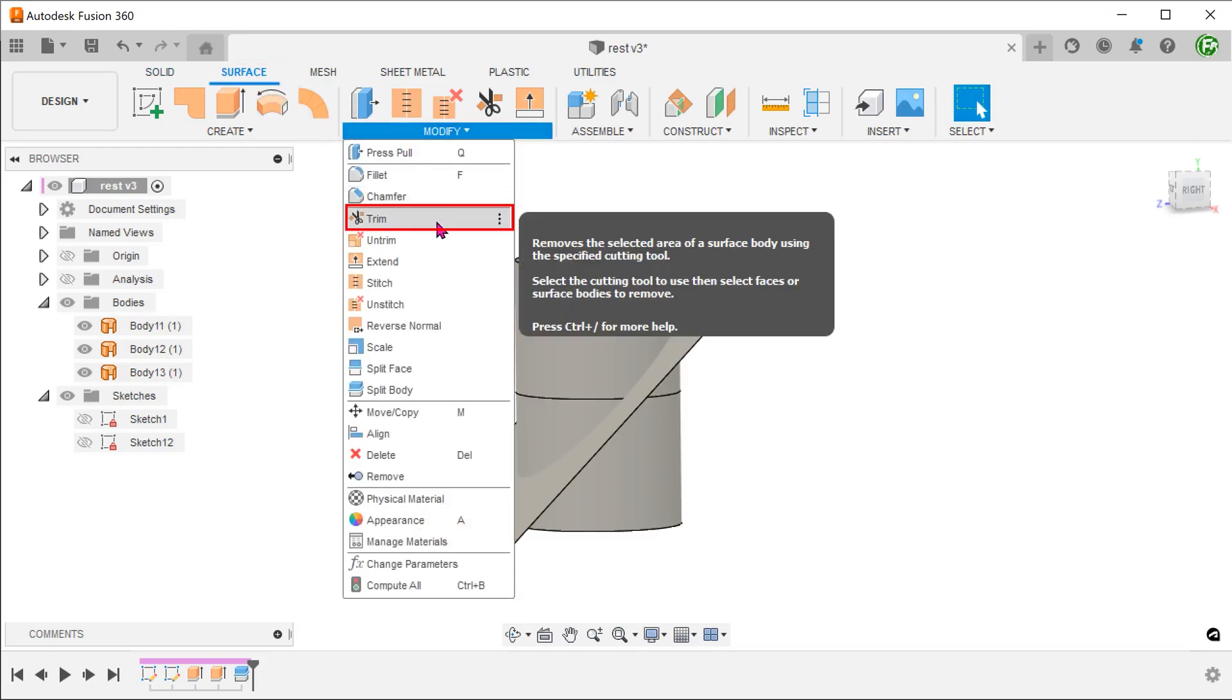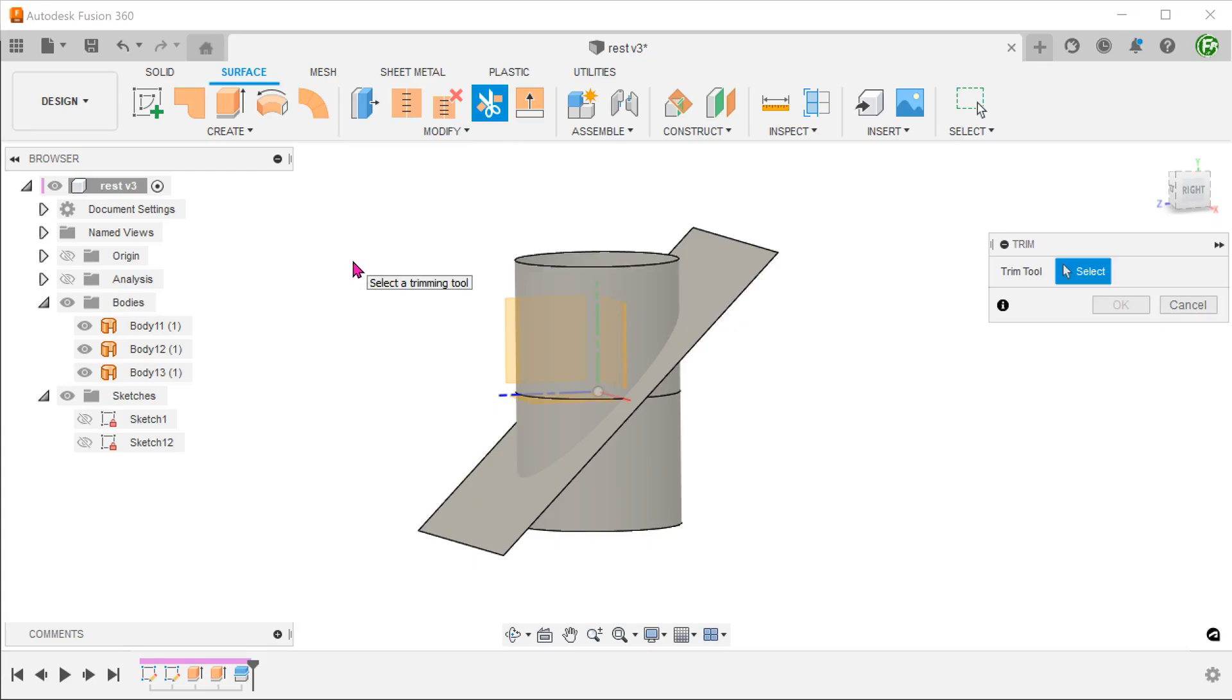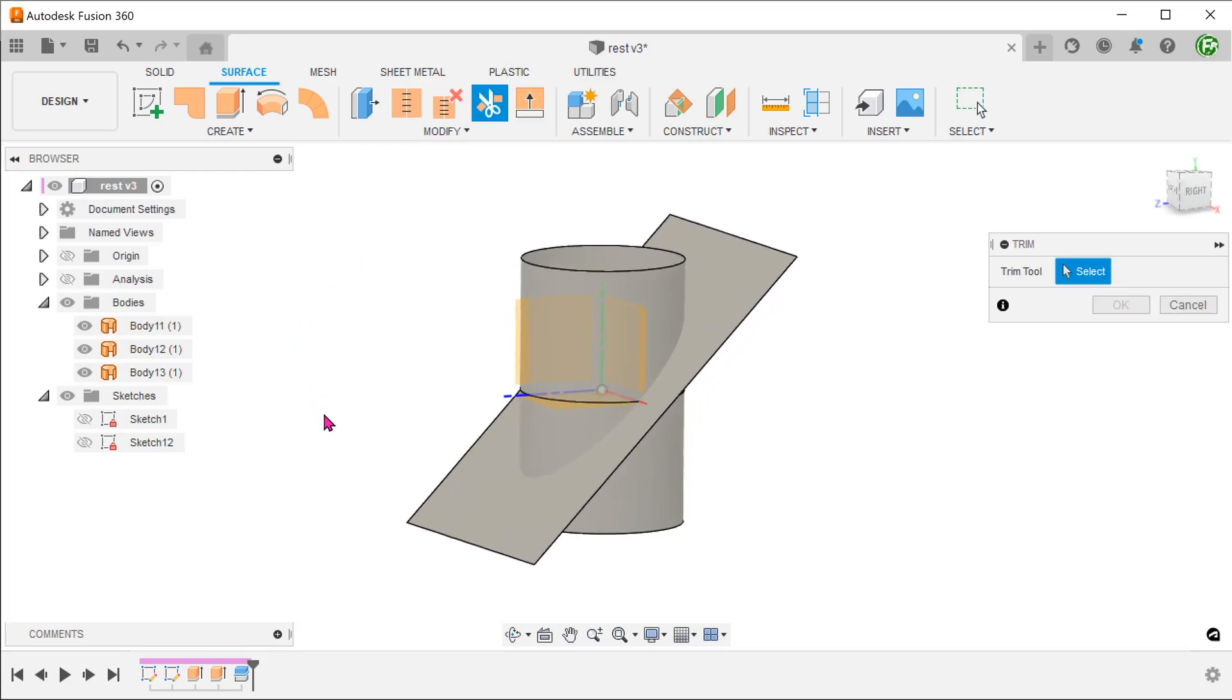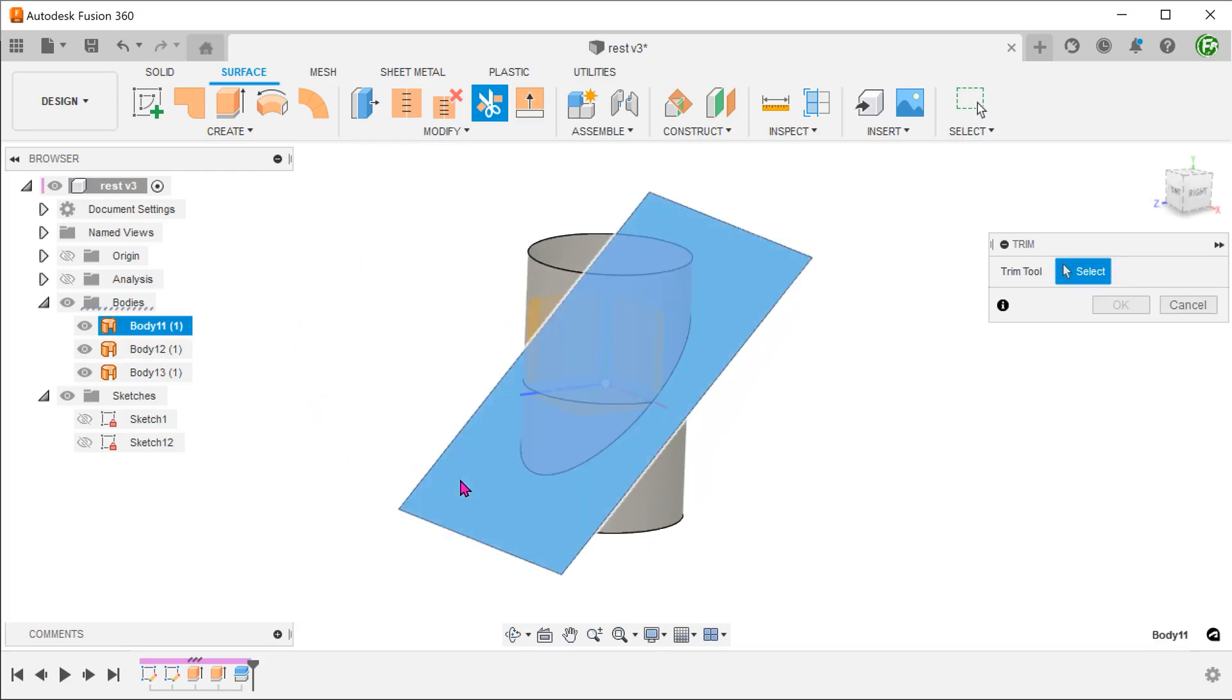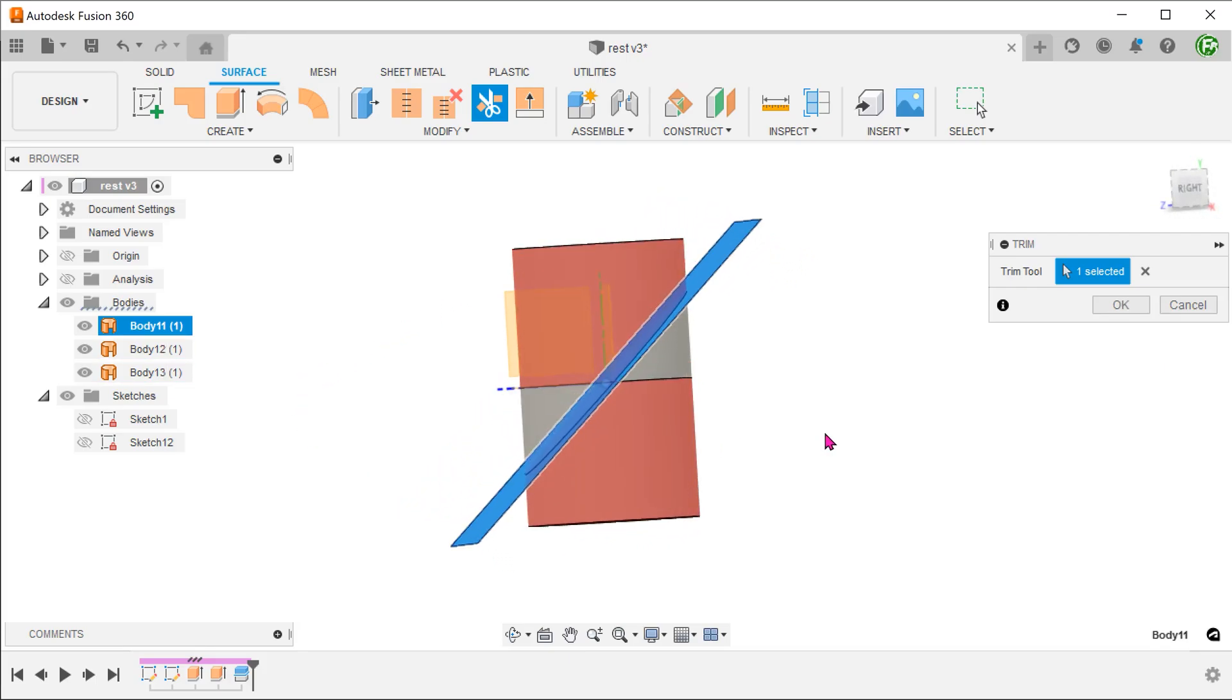Select the plate as a splitting tool. Select these two faces to remove.